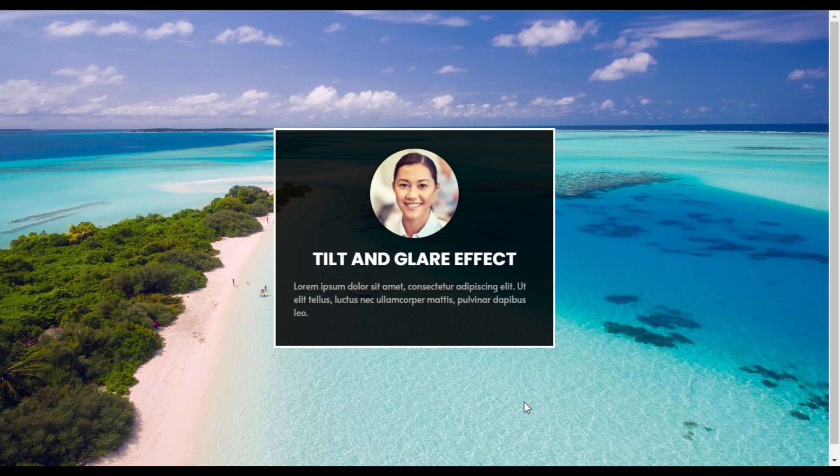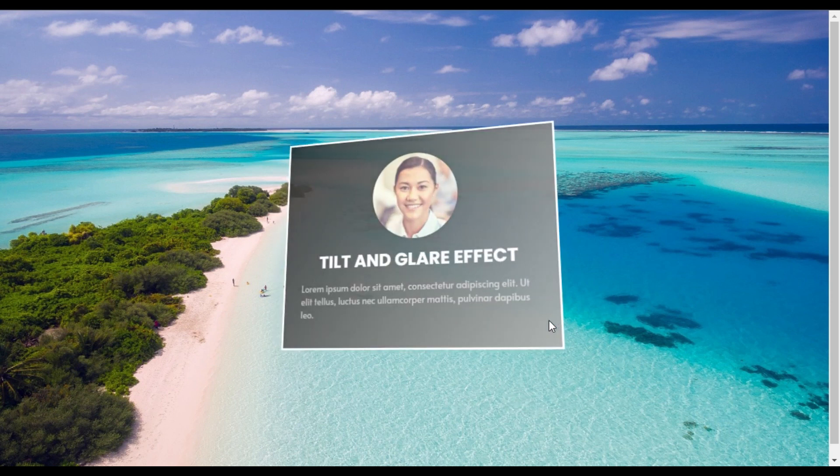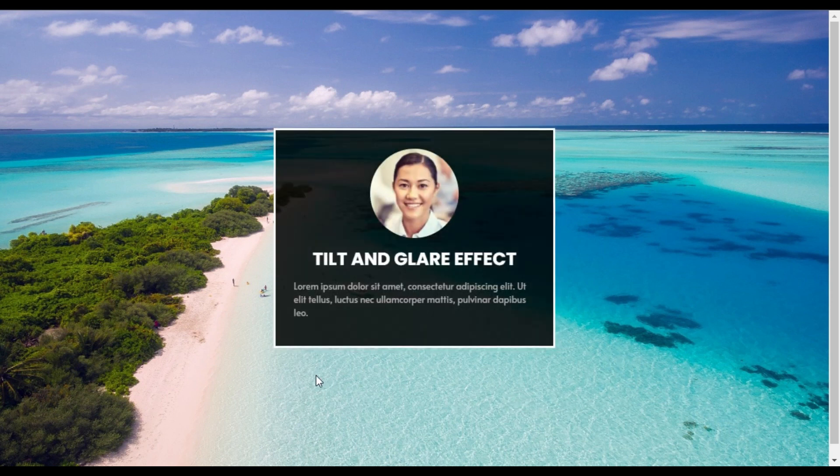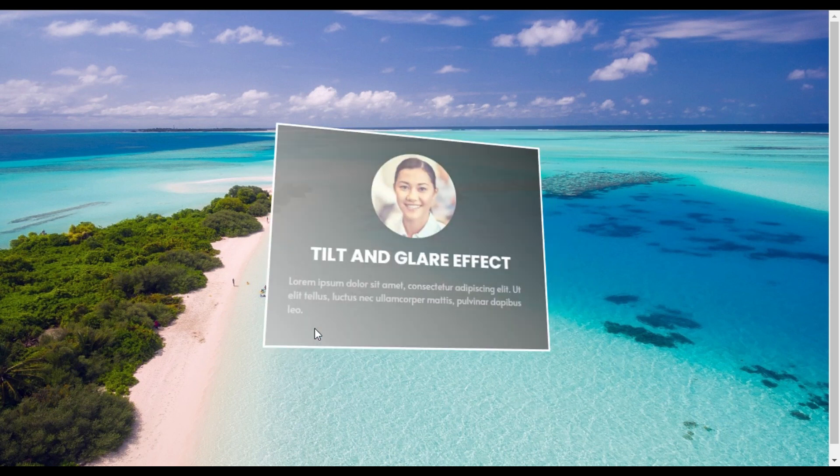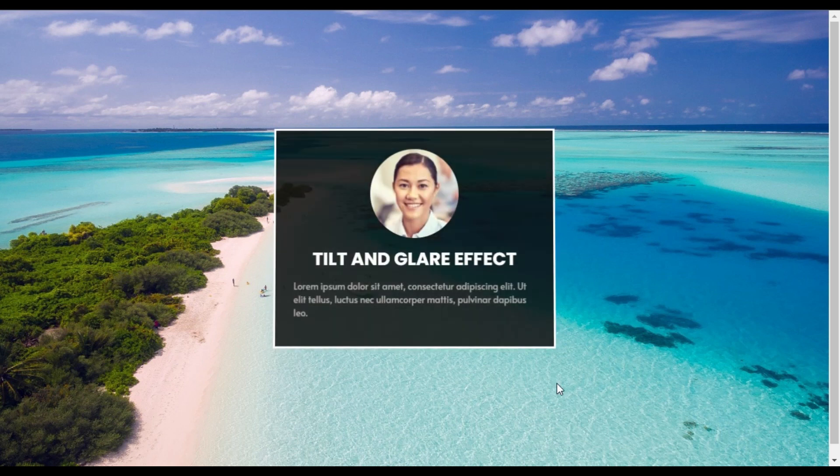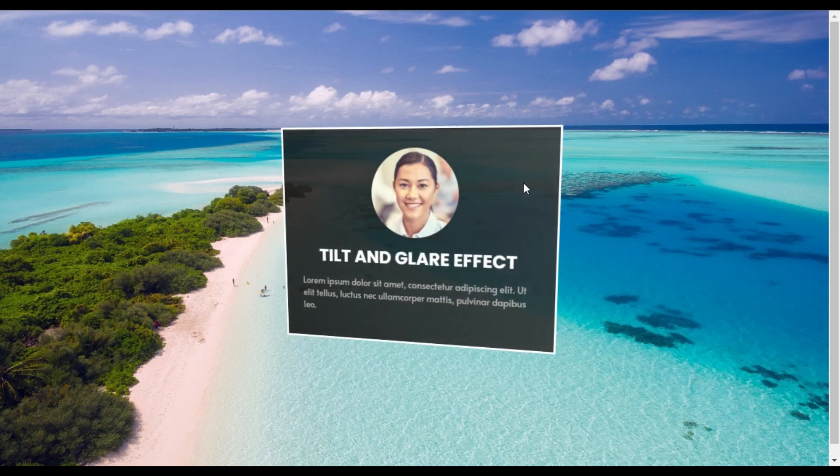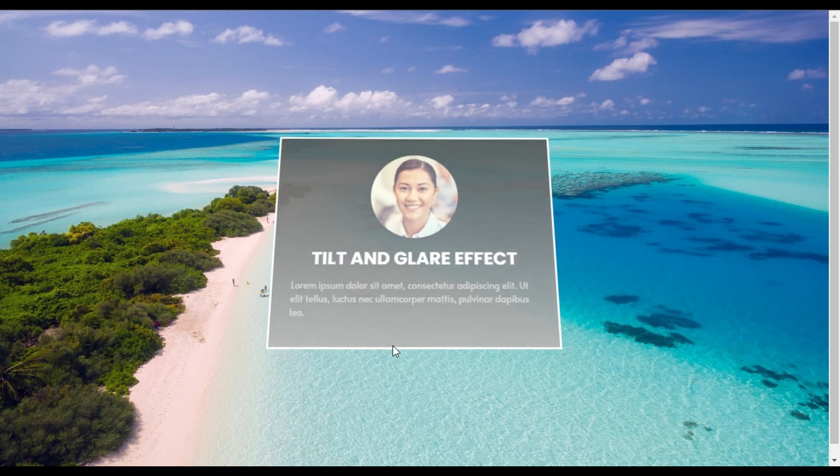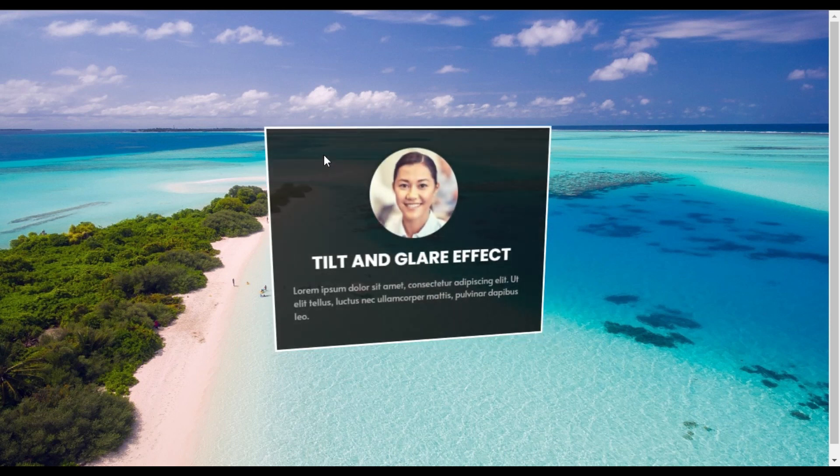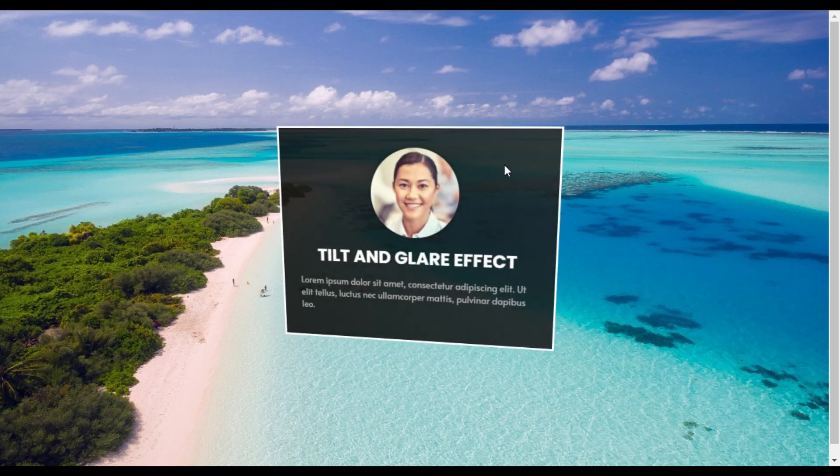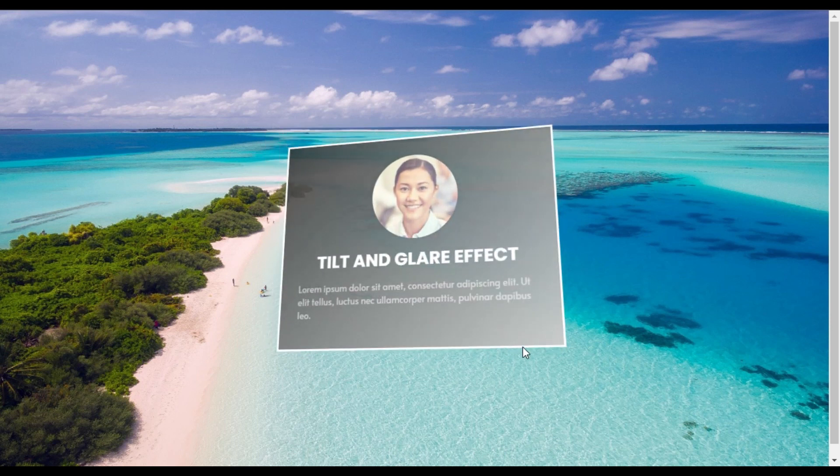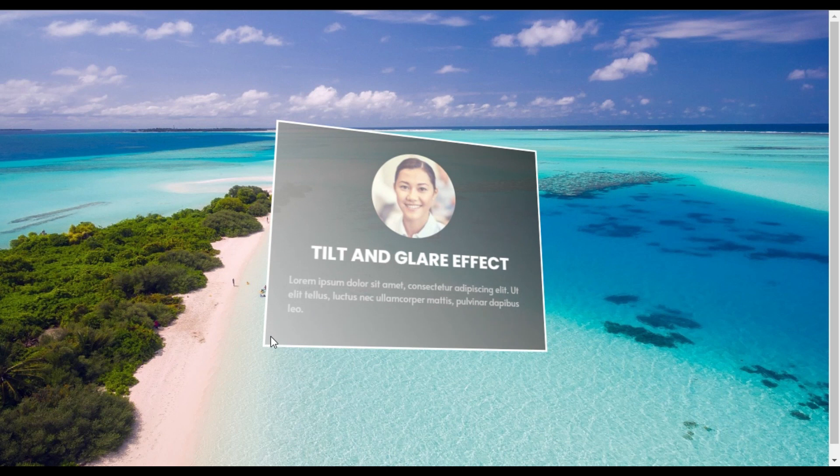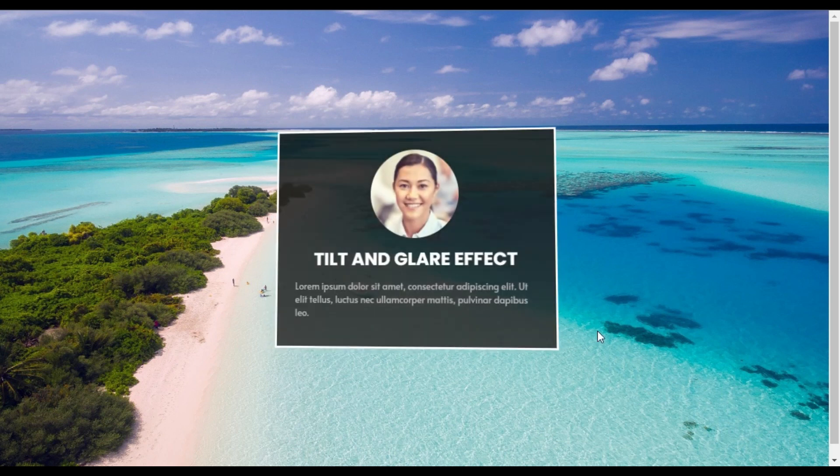Hi guys, welcome back to Softisha Deck. Today in this video I'm going to show you how you can create a tilt and glare effect like this in your Elementor page. Here you can see I have this card and when I hover over it you can see a cool 3D tilt effect and also this clear light reflection under it.